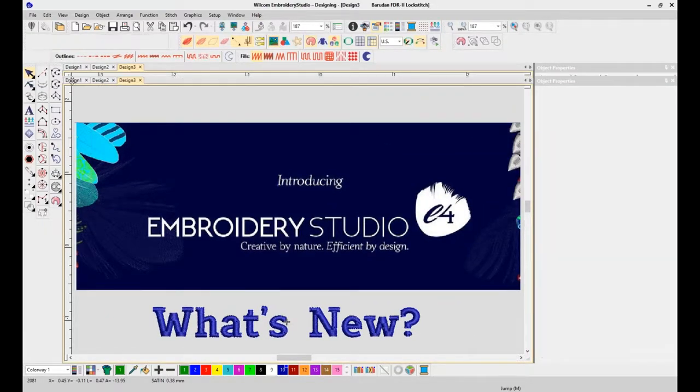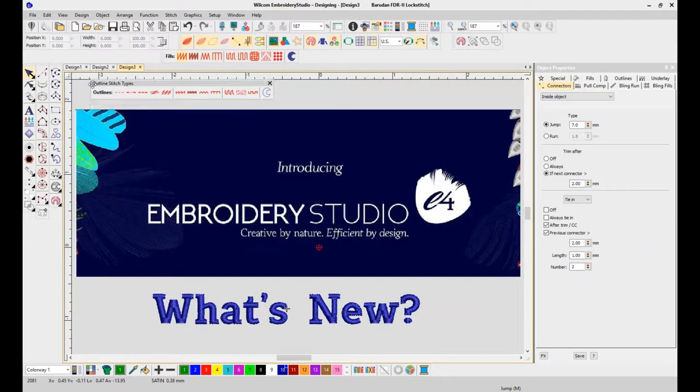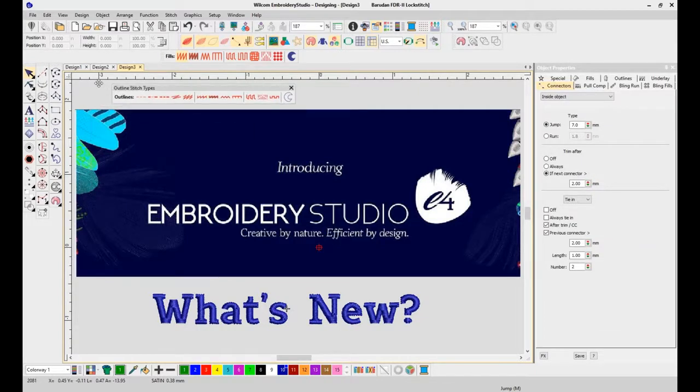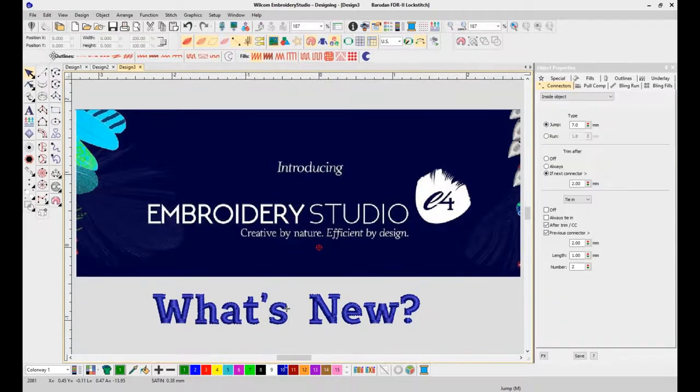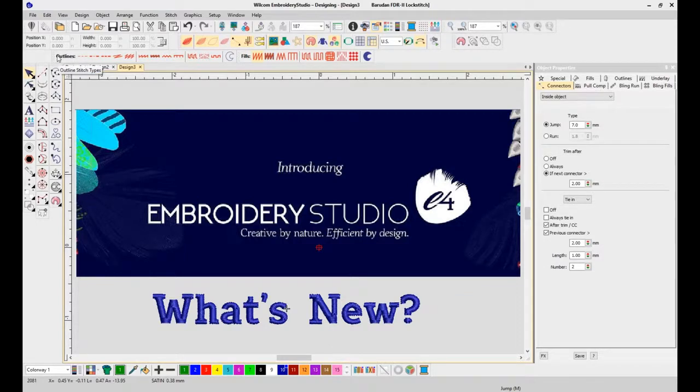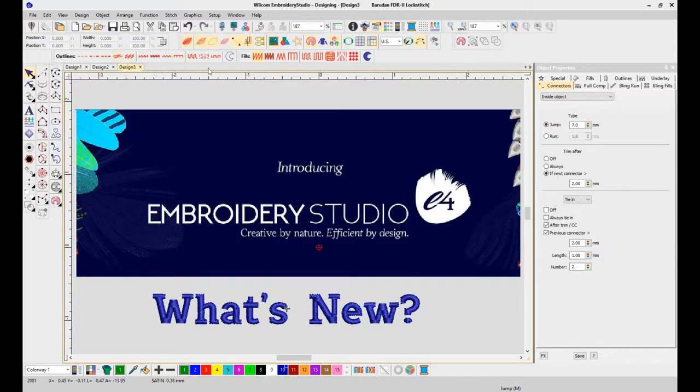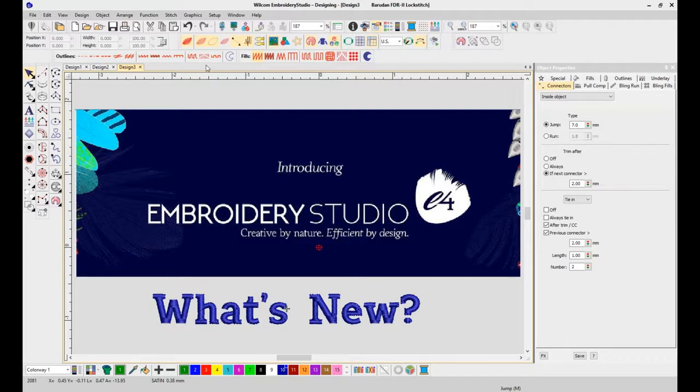I'd like to bring attention to our outline stitch types and our fills toolbar. This is new in E4, organized by stitch type, outlines and fills, so they're easily accessible when you're digitizing or editing your designs.